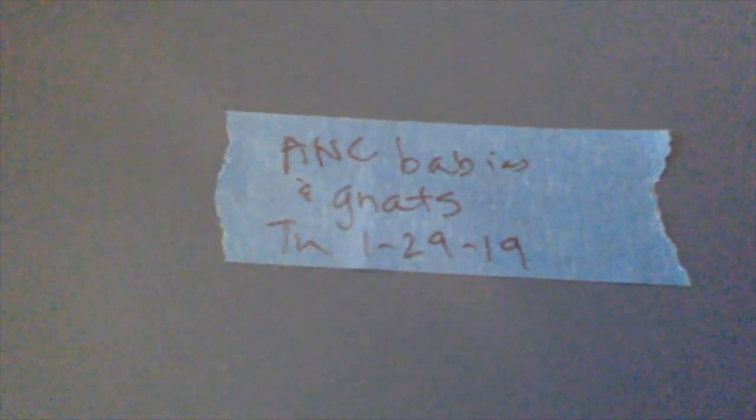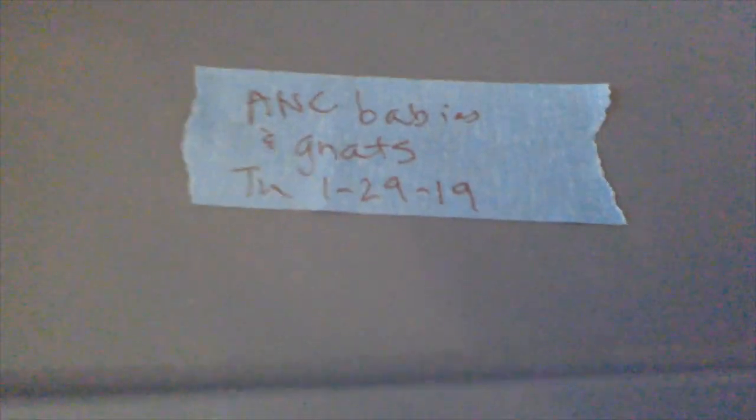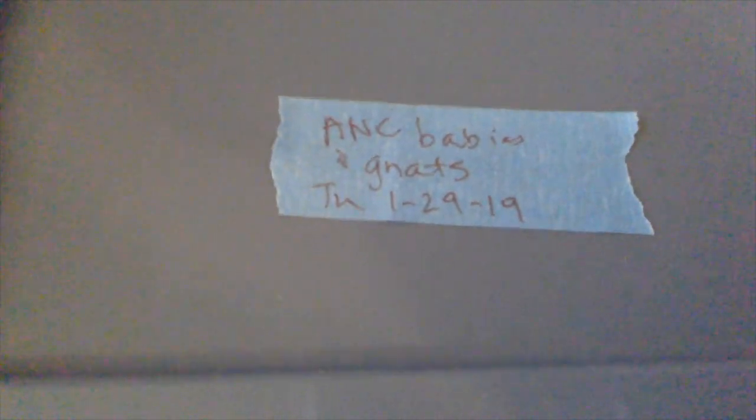So there's that container. I'm going to be doing the same thing with this container which there were babies in the castings that I was going to bait out, but it also has gnats so I'm going to do the same thing with this container. It's a little bit different inside because of the babies.